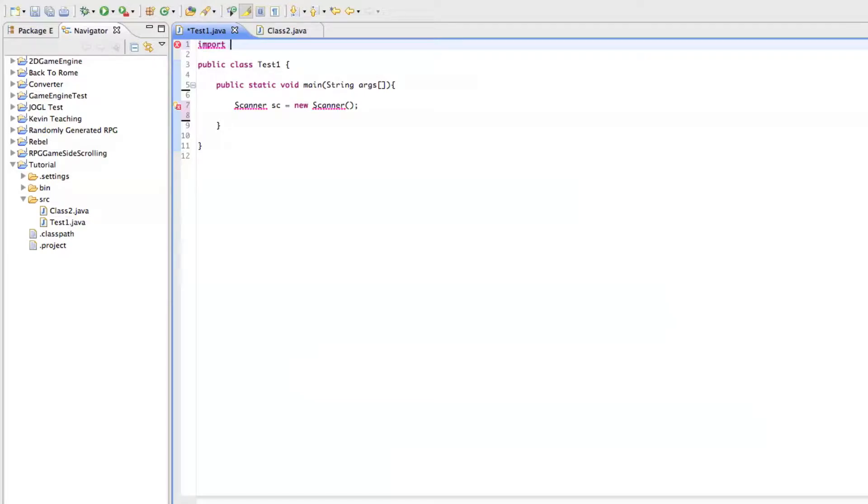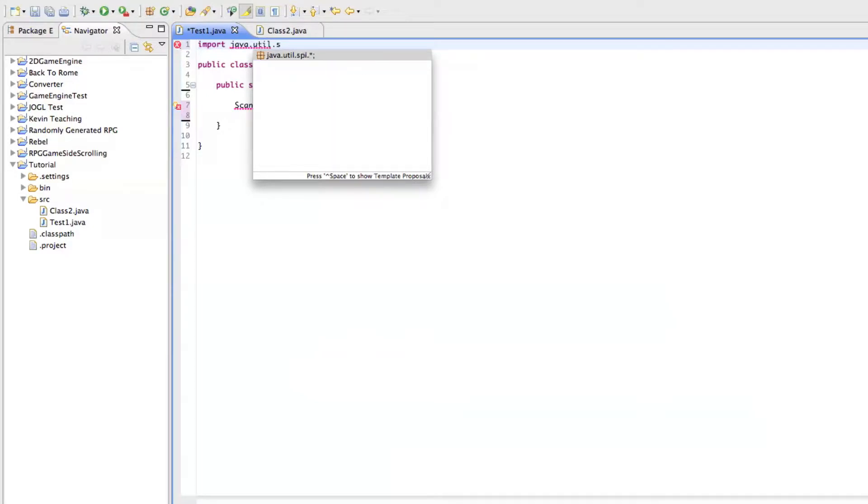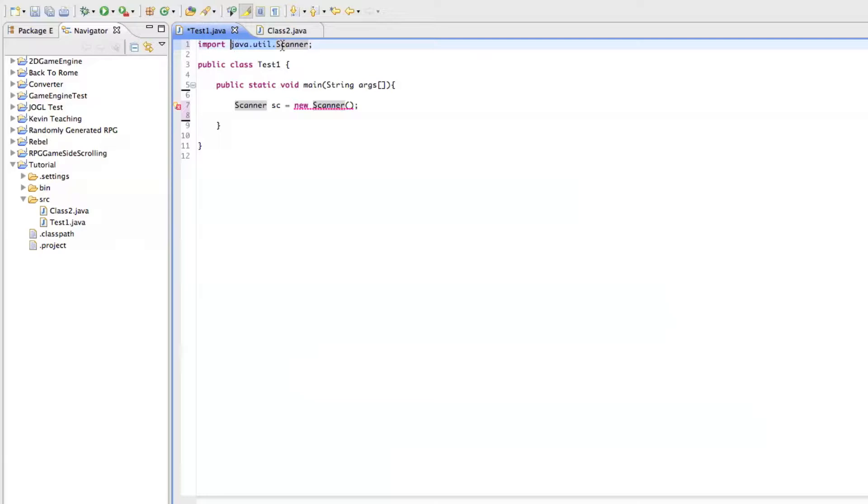So you do import and then the class path, the folders you put in. So there, on your computer, there's a folder called Java.util.scanner. And capitalize scanner. And so this right here is your folder. And this is the class that you're importing.